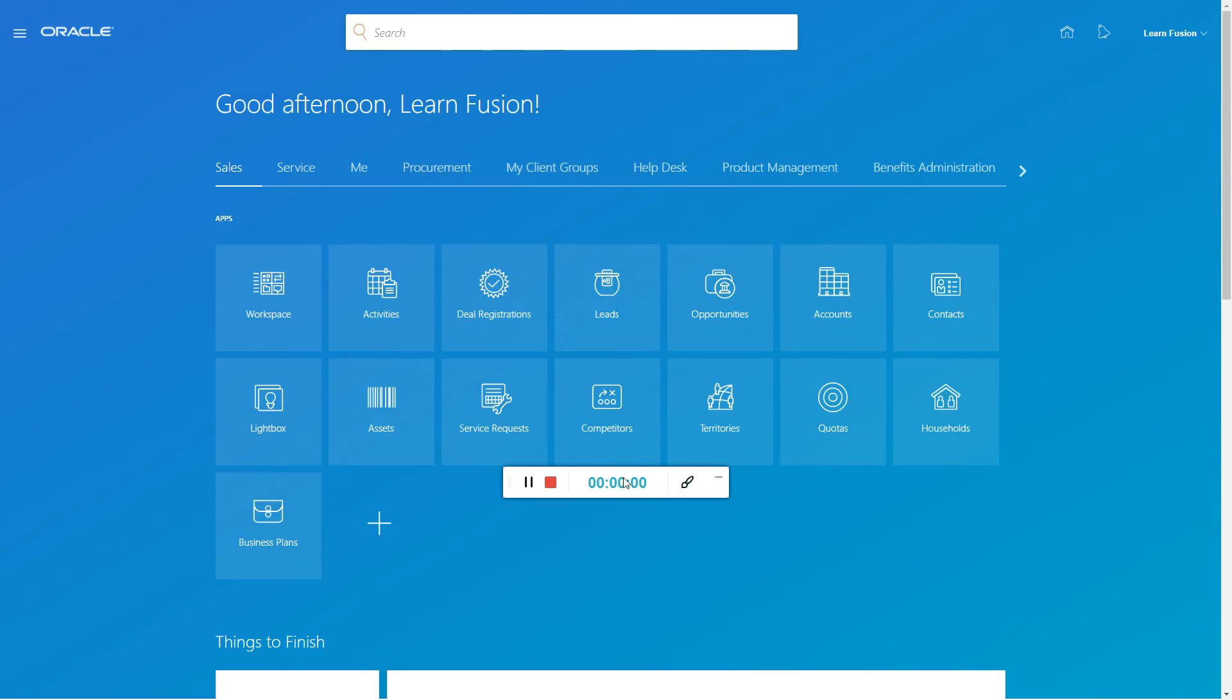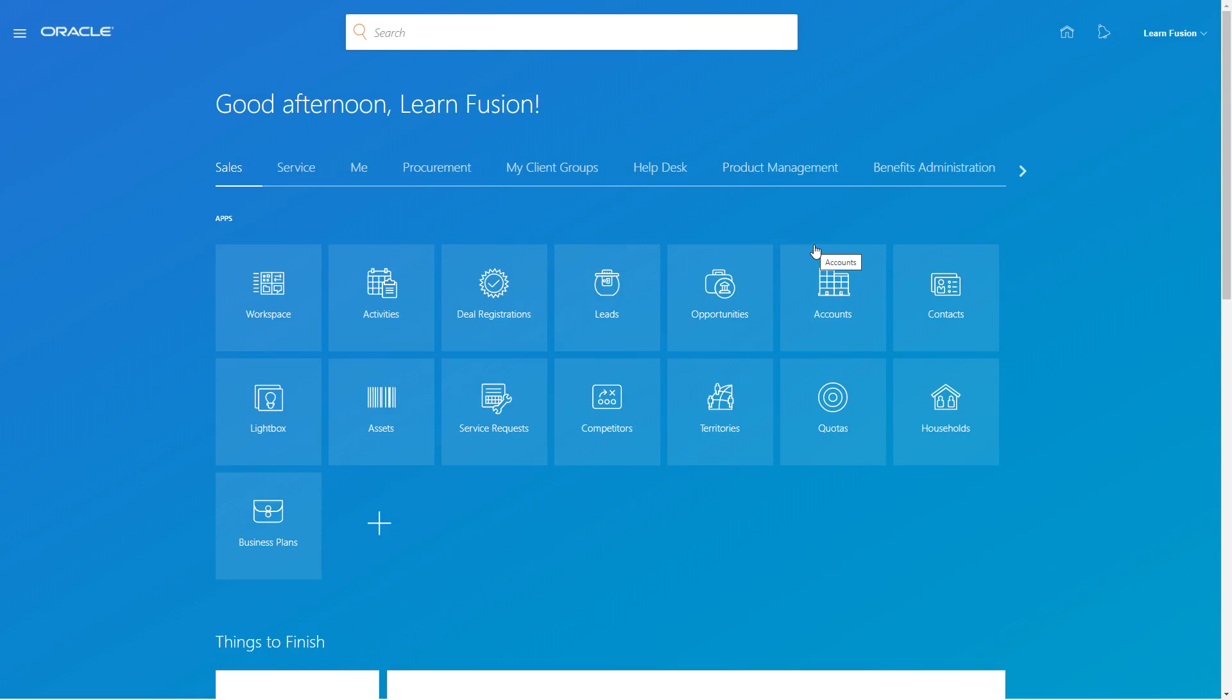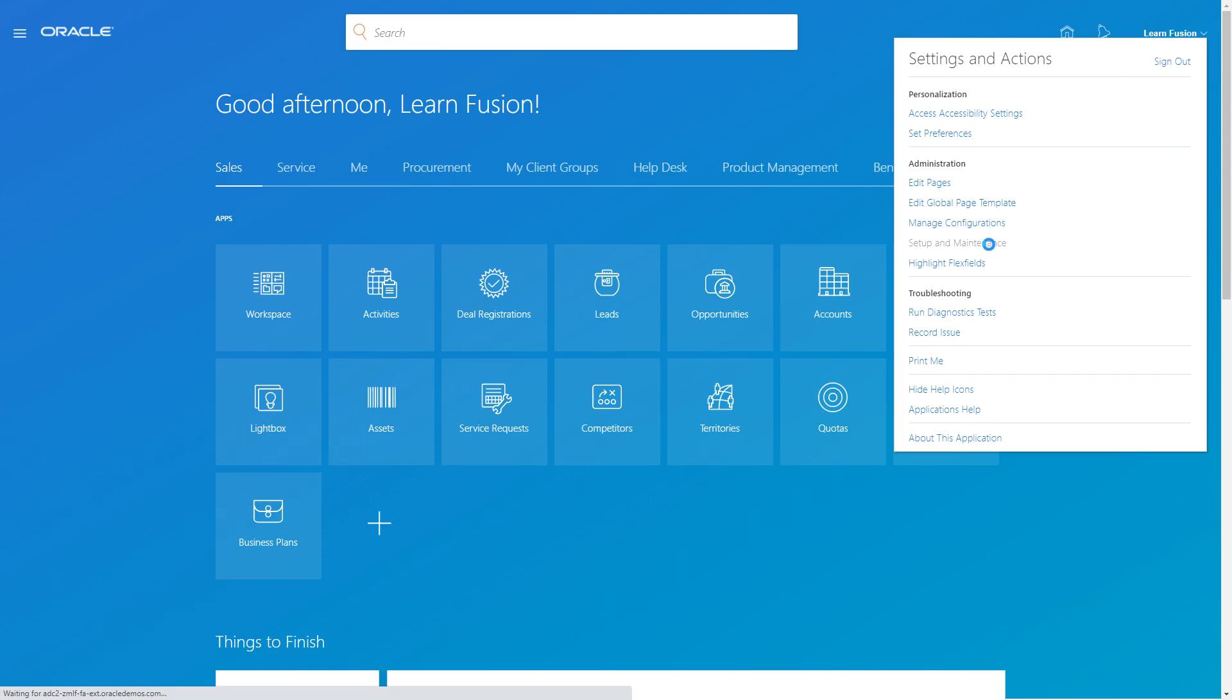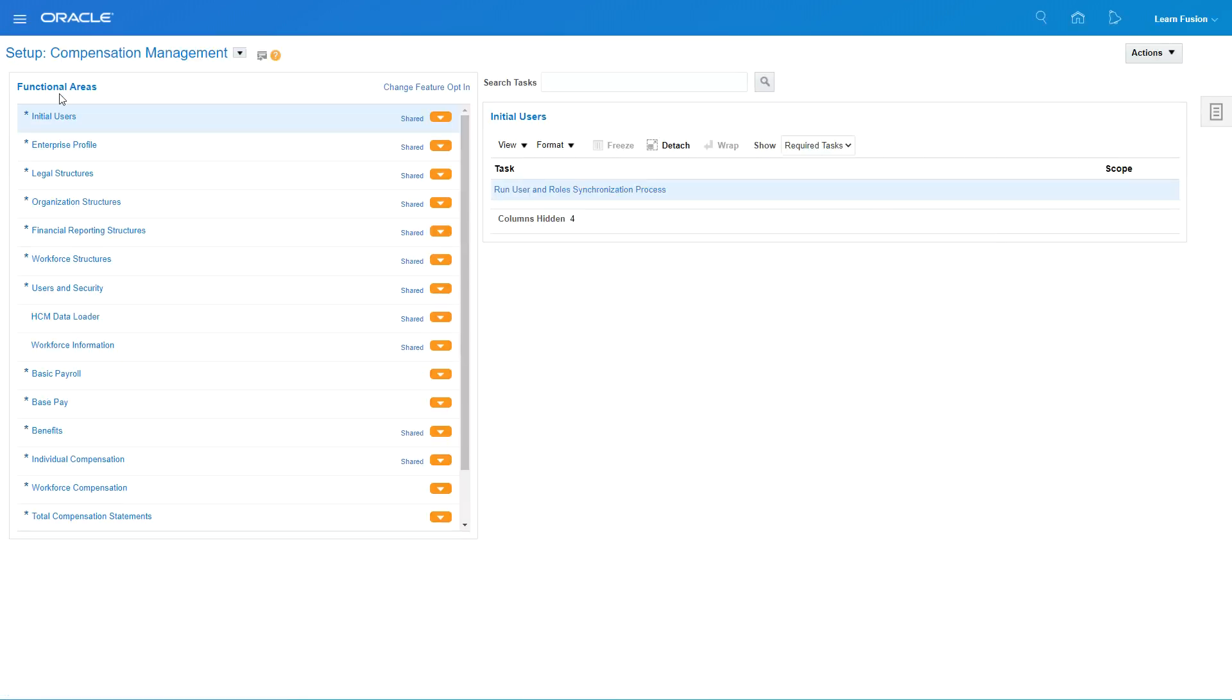Welcome. In this video we're going to see how to create a location in Fusion Procurement. So let's go to the setup. We go to Setup and Maintenance from the home window, or you can also access Setup and Maintenance from the Navigator.